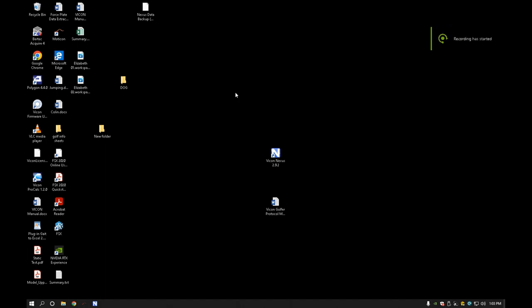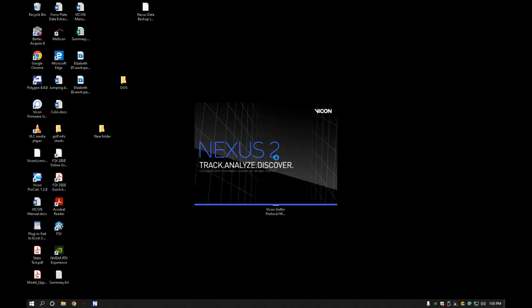In this video we're going to go over lab 8 for KNH 468 lab. So we're already logged into the computer and what we'll do is we're going to load up the Vicon Nexus program.